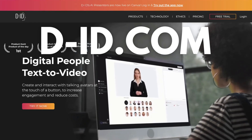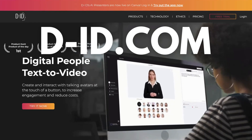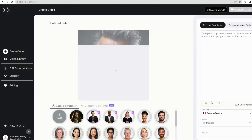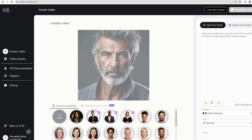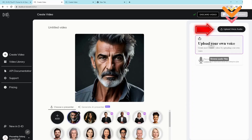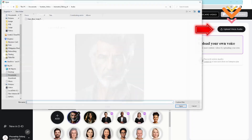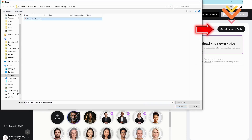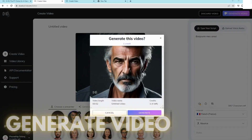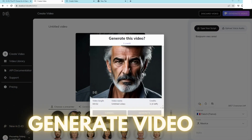Step two: create the video with an avatar. We'll go to d-id.com, log in with your Google account, and choose the free trial. Create a video and choose a preset avatar, or upload your own photo, or upload your own recorded script. In this case, we'll upload our script from ElevenLabs because we prefer the flow of their voiceovers. Once you have the picture and script uploaded, click generate video and that's it. You now have a video ready to share.